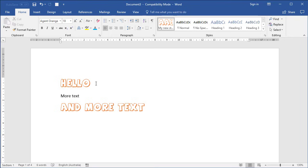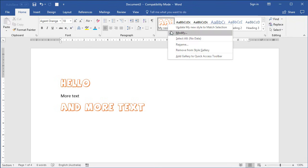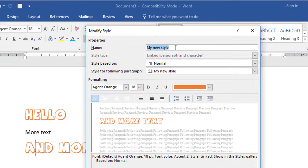That's a massive advantage and makes your life so much easier in terms of keeping on top of your styles. Let's look at that dialog box in more detail. The name at the top is whatever you called it. The style type normally defaults to Linked Paragraph and Character, and that's what you want. That means you can either select the text, or just place your cursor anywhere in a paragraph and it will apply these settings to the whole paragraph.